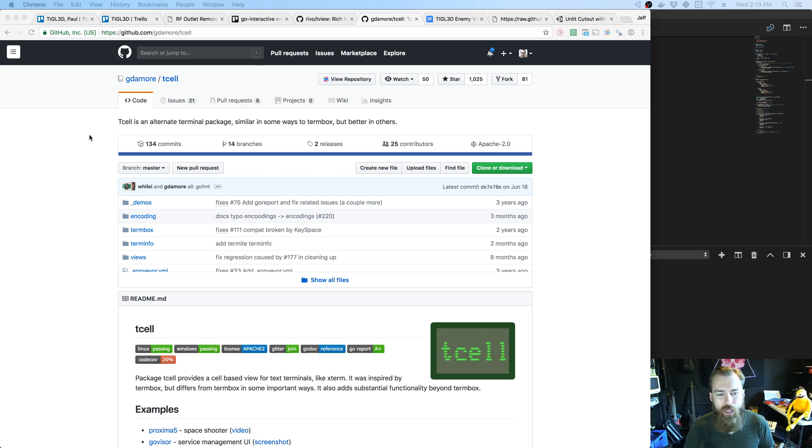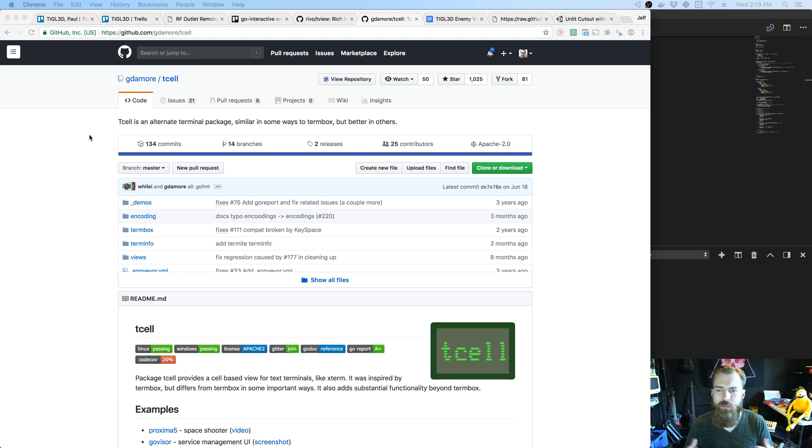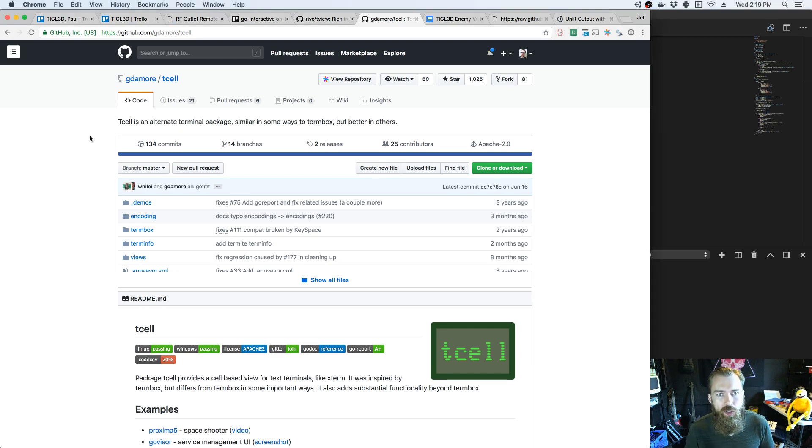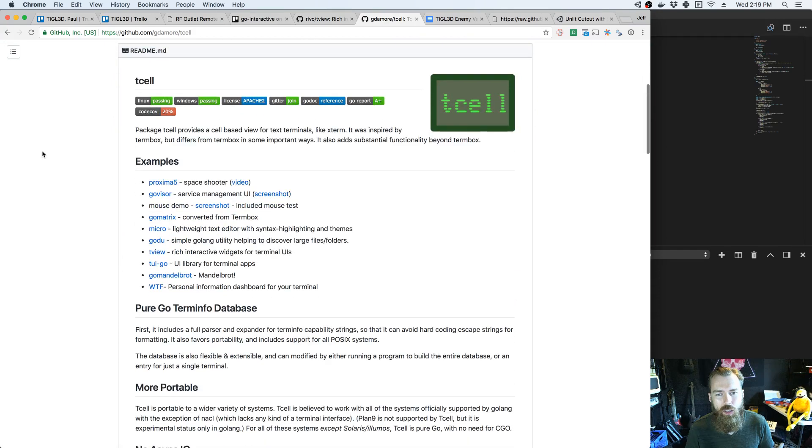The idea was that it kind of eliminates a lot of the aesthetic and structural decisions because you have so much less fidelity. So I looked at some Go libraries for doing text user interfaces in Go, and T-Cell's been around for a while.